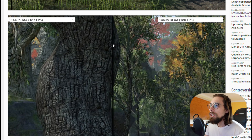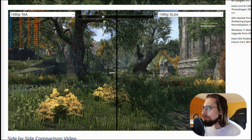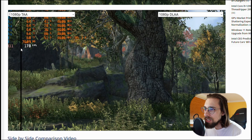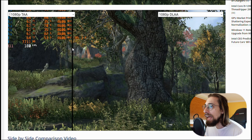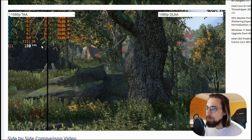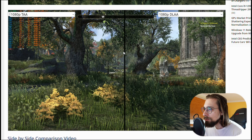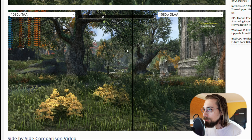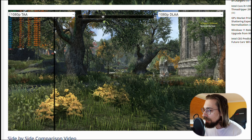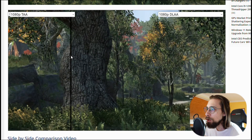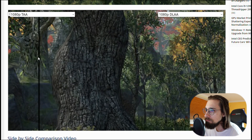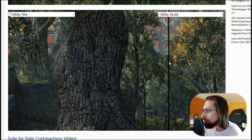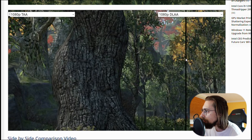Let's go to the 1080p results. We don't have exact fps numbers here but it's basically a two fps difference — around 180 with TAA and 178 with DLAA. At 1080p the difference is almost unnoticeable — just some color tones and shading a bit different.